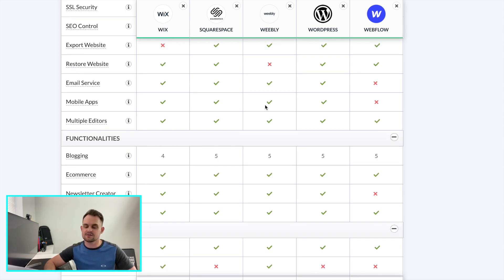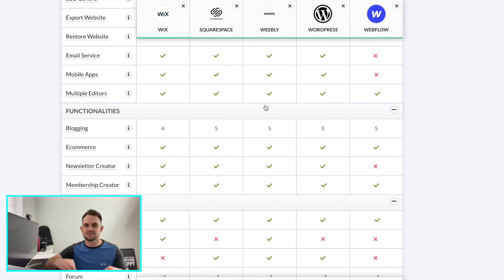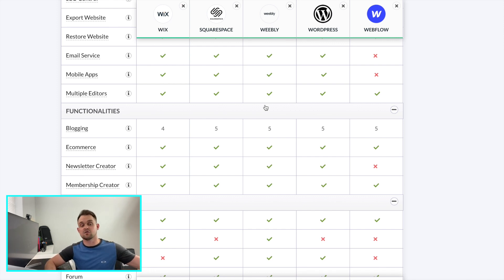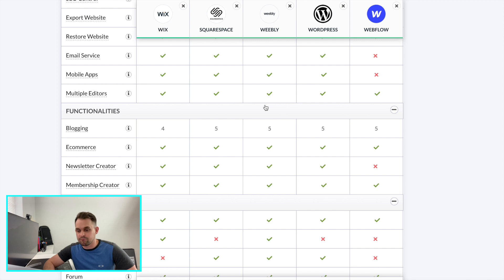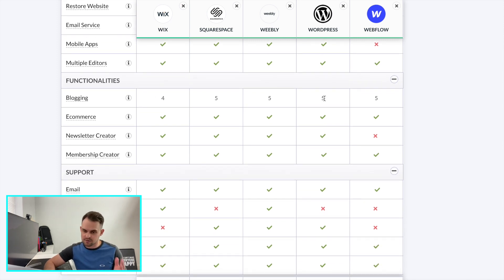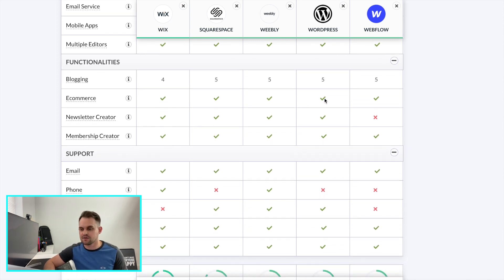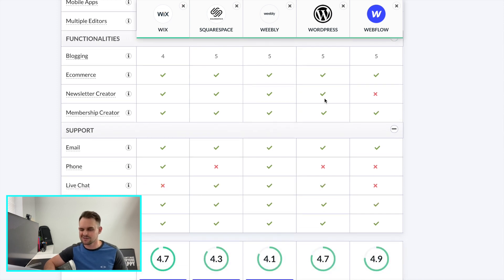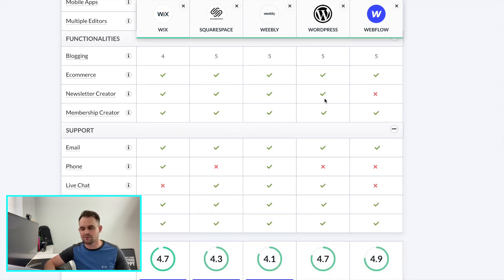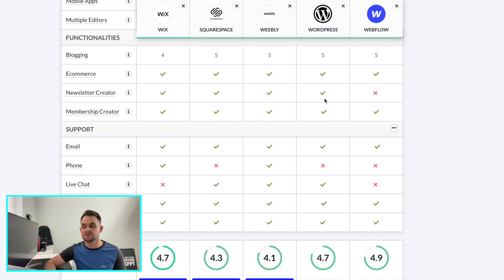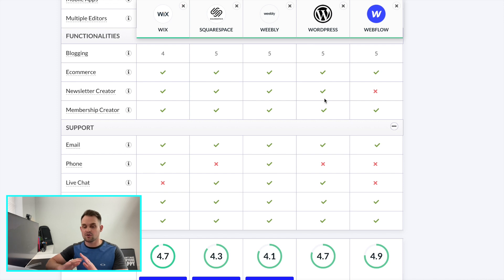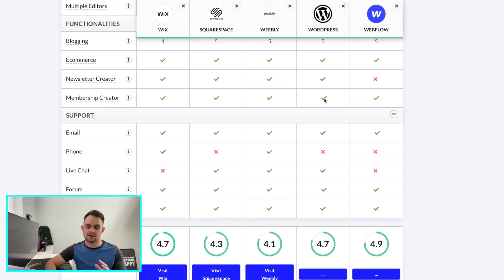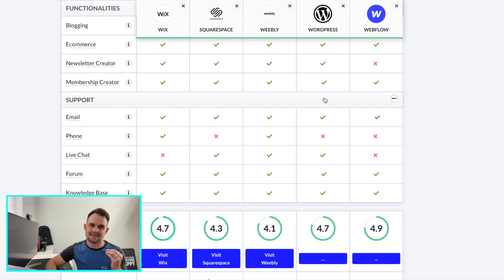And then multiple editors. These are the amount of people that can have access to your websites and be editing. For example, when I have my designer that wants to get in and make edits to the site, we can both be in the Webflow account at the same time. Blogging, most all of these ranked really well. E-commerce, all of them have the ability to sell items on the website. Newsletter creator, Webflow was the only one that didn't, again, lacking a couple of those additional plugins or features, which I'm hoping will come soon. But if that's something that's important for you, you're going to want to look at one of the other options. Membership creator, all of them pass. Email support, phone support, live chat, form, knowledge base. Most all of them have some sort of support that's going to make it easy for you.